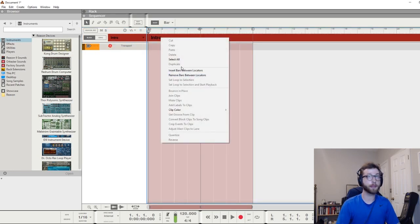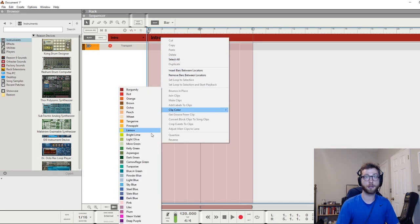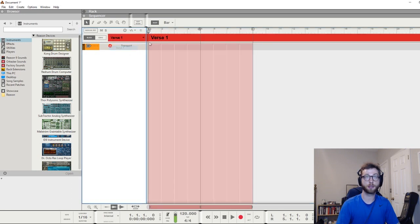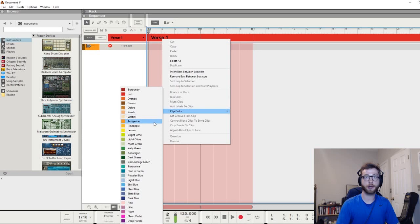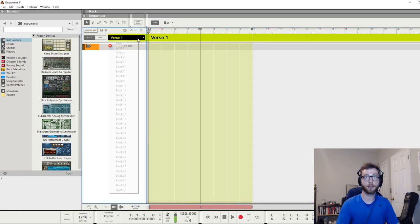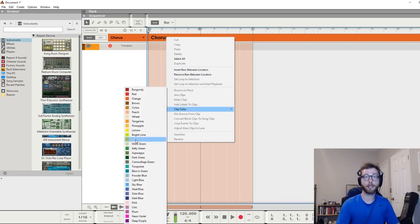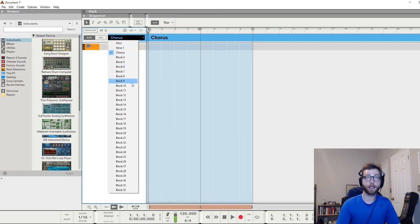You can also change the color of these because they decided to pick the worst colors for the default. You can just pick ones you like by right-clicking and going to click color and picking ones that you like or whatever works for you. Once you're done arranging everything like that order-wise in your blocks...